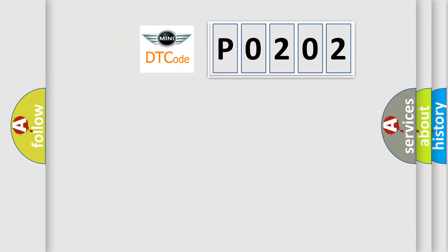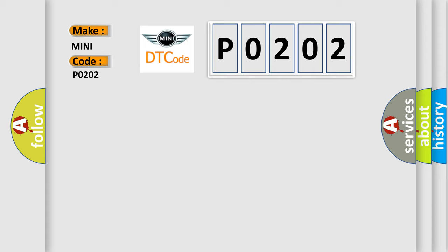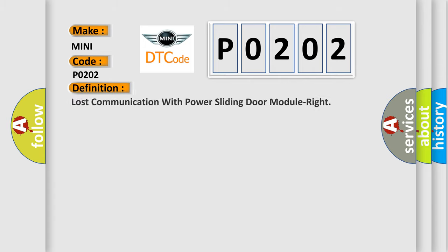So, what does the diagnostic trouble code P0202 interpret specifically for Mini car manufacturers? The basic definition is: Lost communication with power sliding door module right.